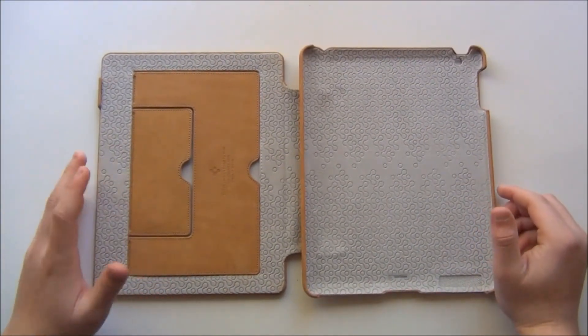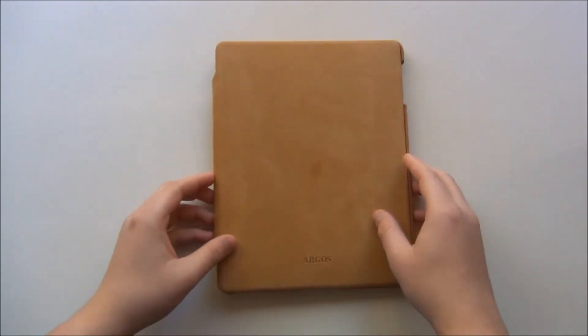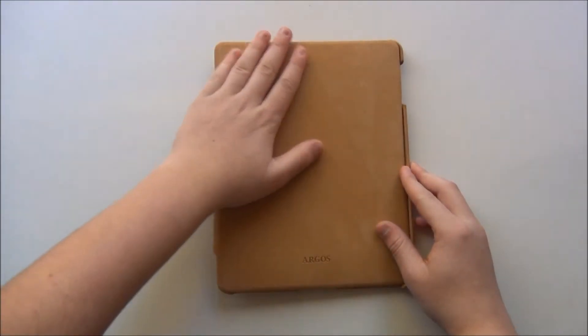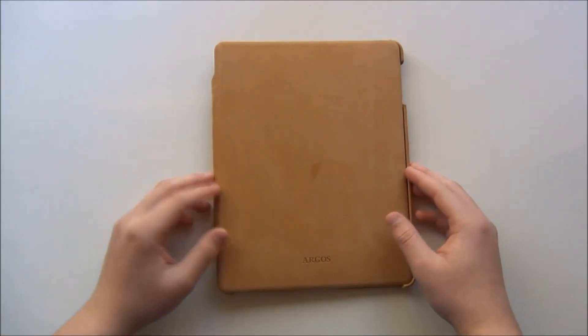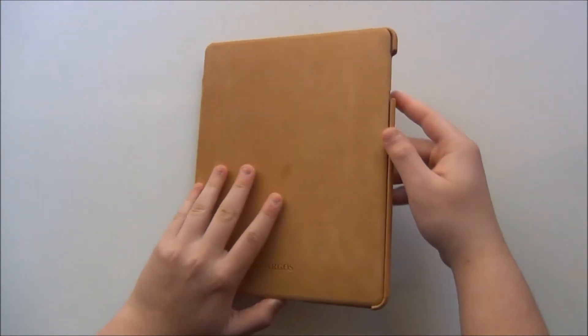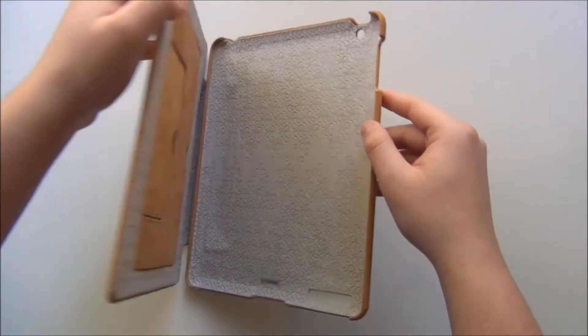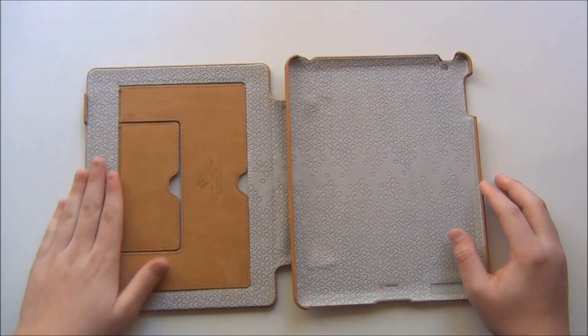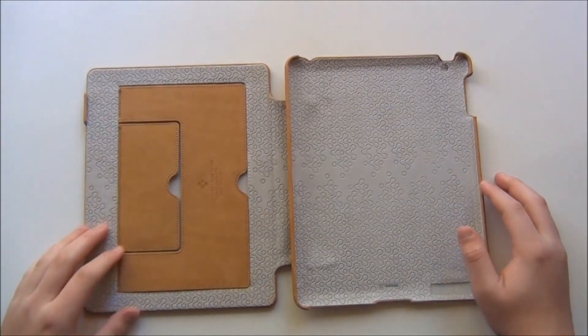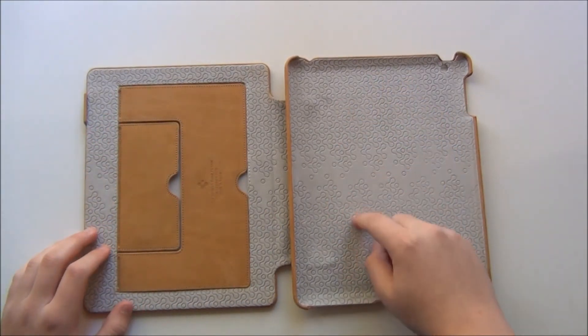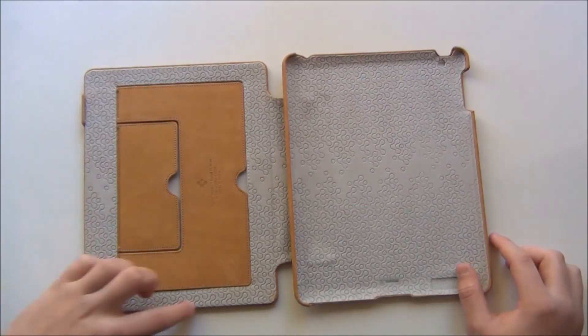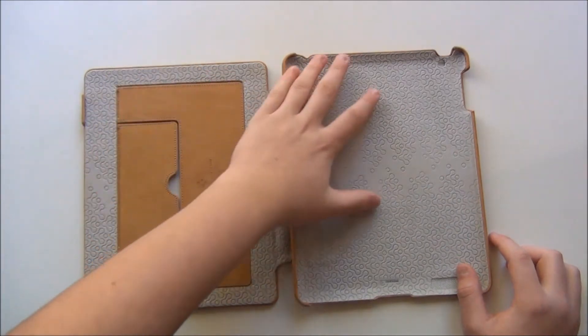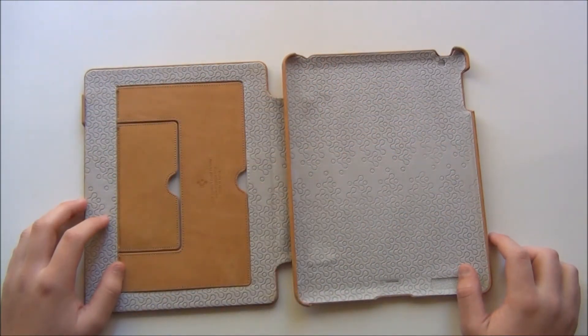Now here is the Argos case. Here's the front and it is genuine leather as you can see. It does say it as well. Now it says Argos right here. This is the name of the case. Now here's the inner lining of the case. It does have the SGP logo going all around the sides and the whole inside right here.